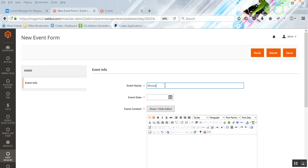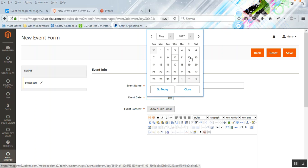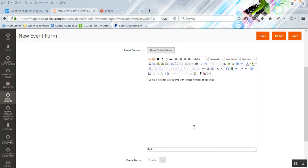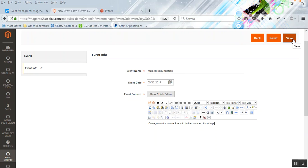Let's name this event 'Musical Renunciation'. Let's select the date as Friday the 12th. You can put in some text or use images with links so that when customers click on the links, they are taken to appropriate pages like a registration page. For now, we'll use text only: 'Come join us for a nice time with a limited number of bookings.' Set the event status as enabled and click the Save button on the top right-hand side to save this event.